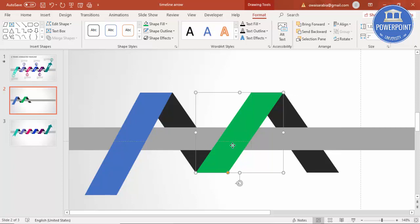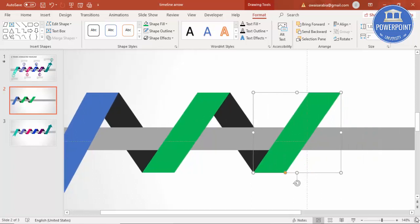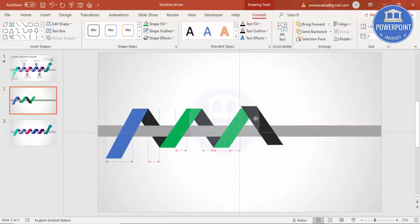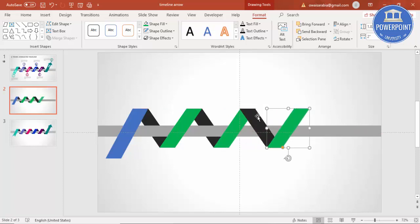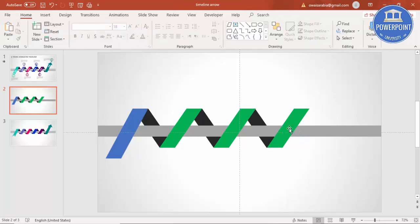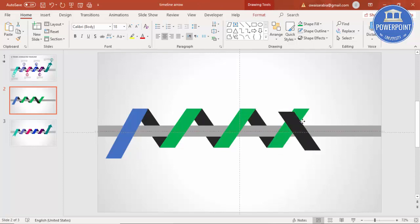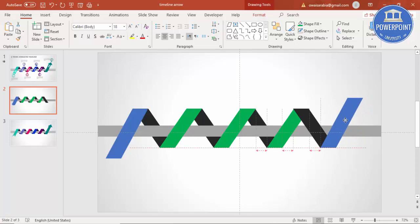Continue selecting the last shape, pressing Ctrl+D, placing each new copy in position, and sending it to back. Repeat until all year segments are in place. Our basic design is now ready.